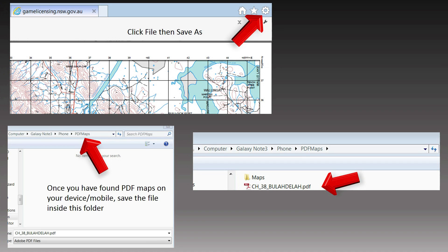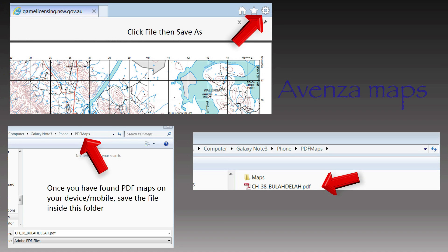At this point, make sure that the device you want to use is connected to your computer and has a Venzo maps app on it. Find the device through the save as window and find the PDF maps folder. Save the map file inside this folder.